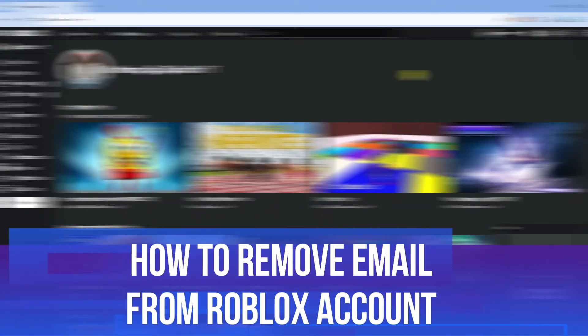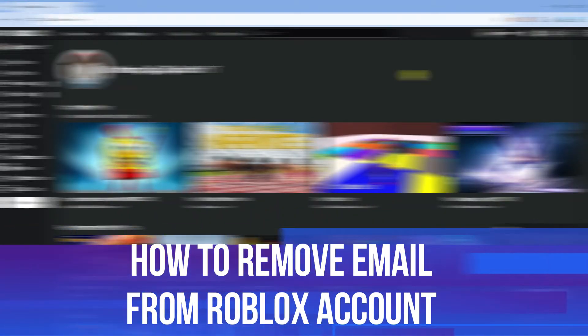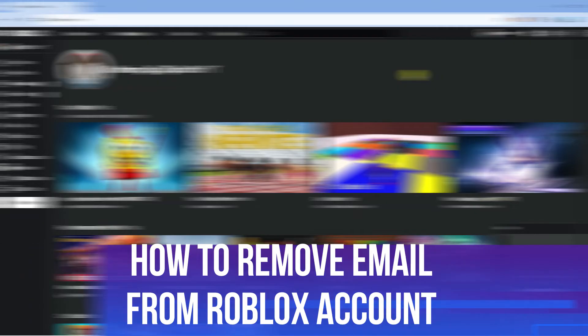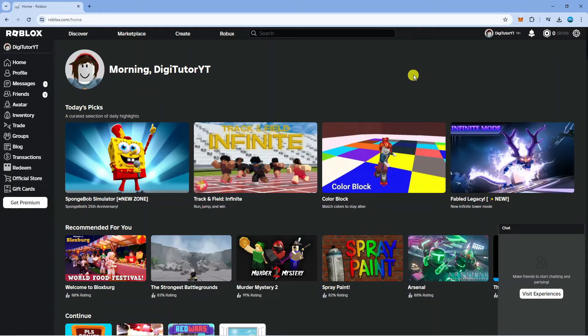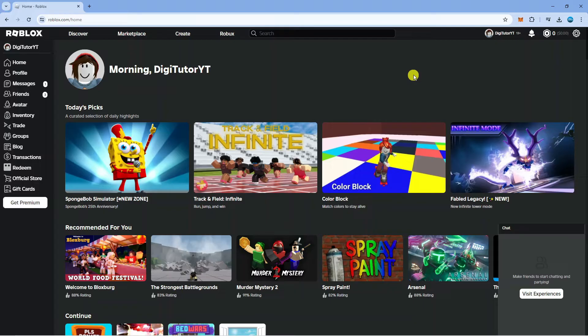In this video I will show you how to remove email from Roblox account. So let's jump straight into it. In order to do this the first thing you're going to want to do is come across to Roblox.com and log into your account.